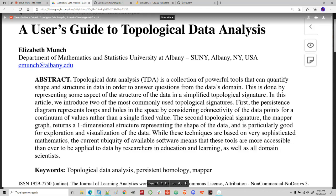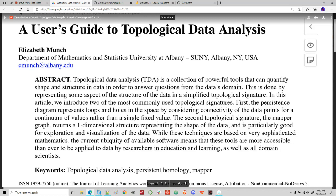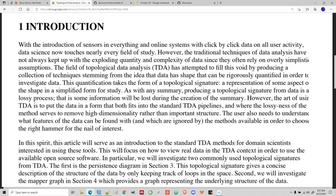In this article we introduce two of the most commonly used topological signatures. First, the persistence diagram represents loops and holes in the space by considering connectivity of the data points for a continuum of values rather than a single fixed value. You're representing things like loops and holes in the space, and considering connectivity — we've talked about this with respect to graph theory where things are connected and sometimes there are gaps in the connectivity. Second, the mapper graph returns a one-dimensional structure representing the shape of the data, and it's particularly good for exploration and visualization. While these techniques are based on very sophisticated mathematics, the current ubiquity of available software means these tools are more accessible than ever.